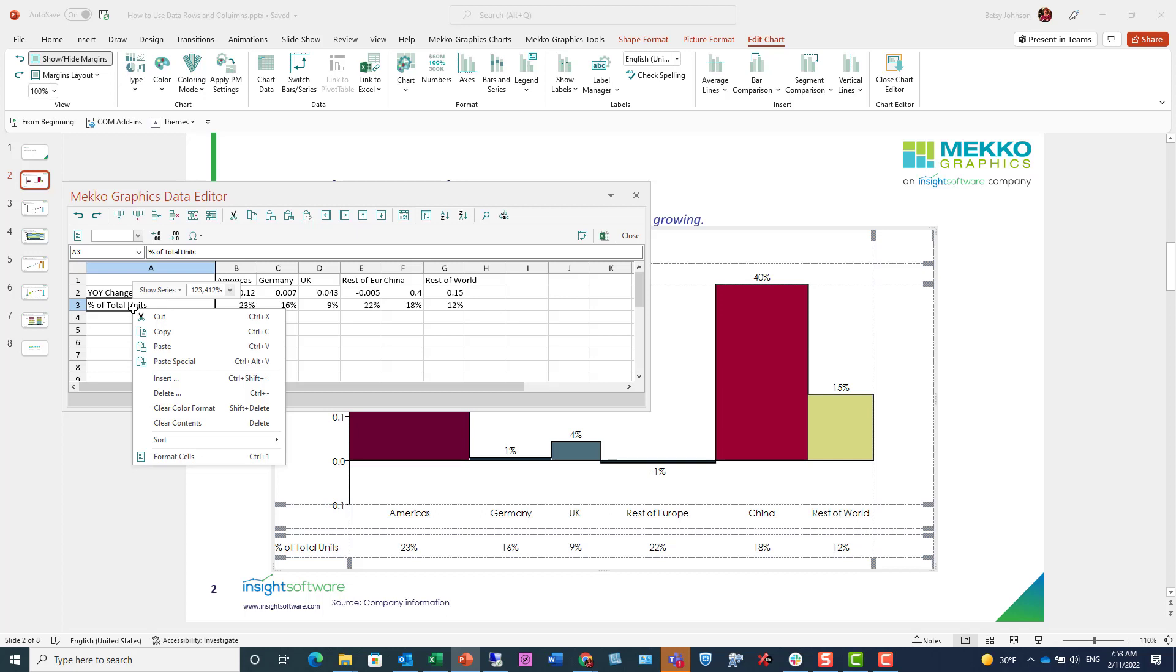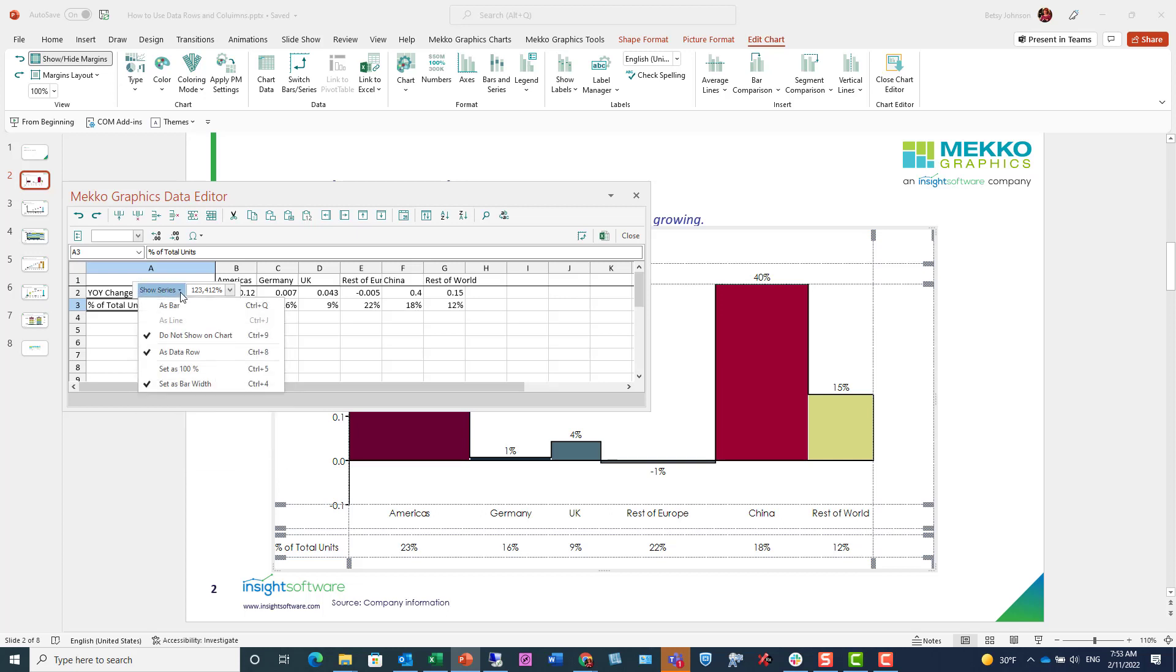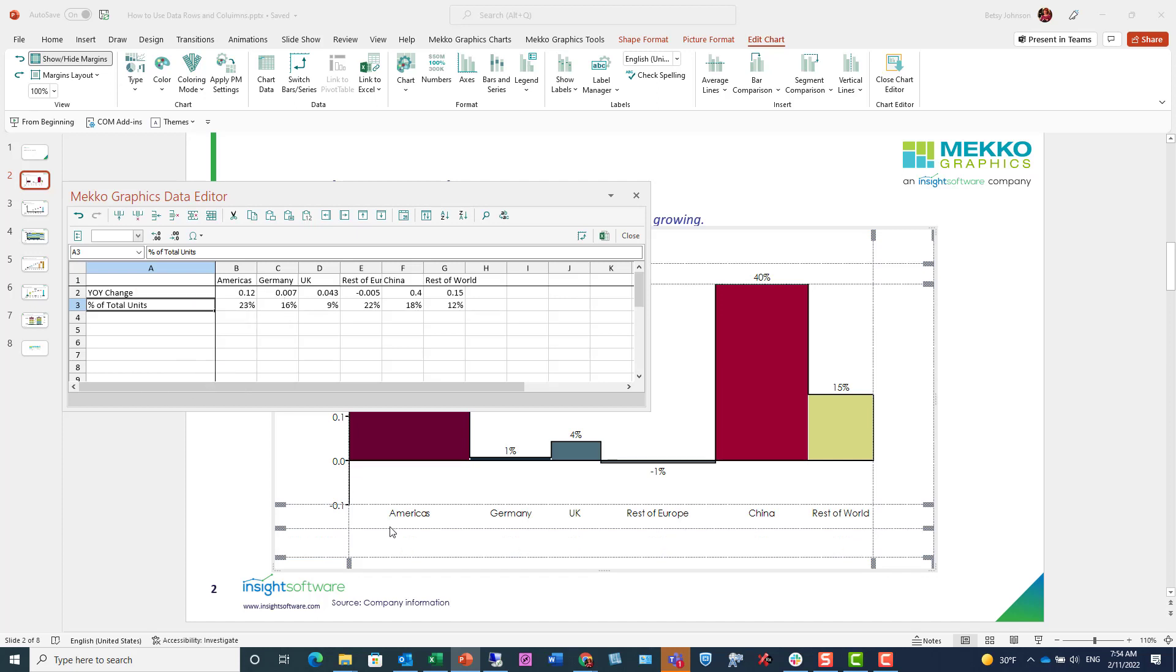If I right click the row, you can see that I selected series as data row. So that action pulls that data down as a row beneath the chart and set as bar width, using that data to drive the width of the bar. I can turn off show as data row and you'll see it goes away.